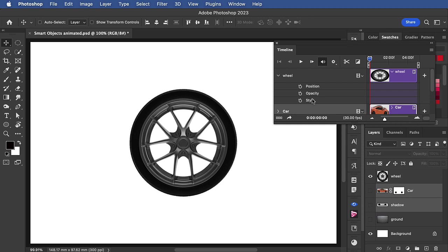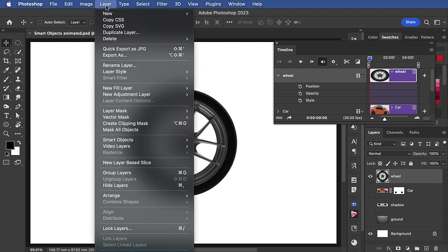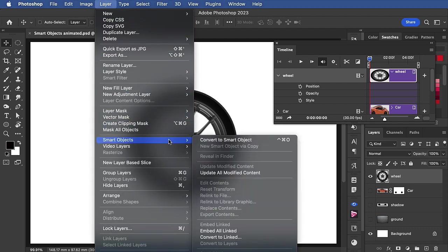There is a trick to that, and that is to select the wheel layer and turn it into a smart object. Layer, smart objects, convert to smart object.